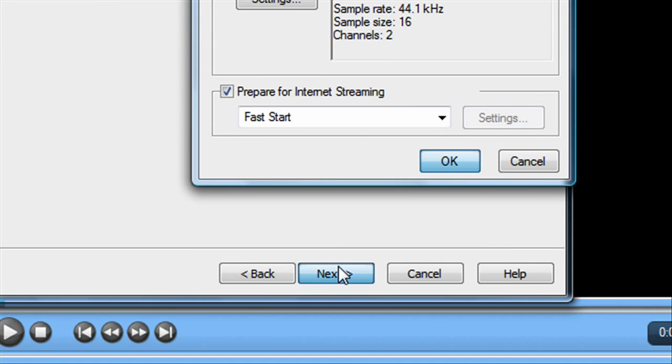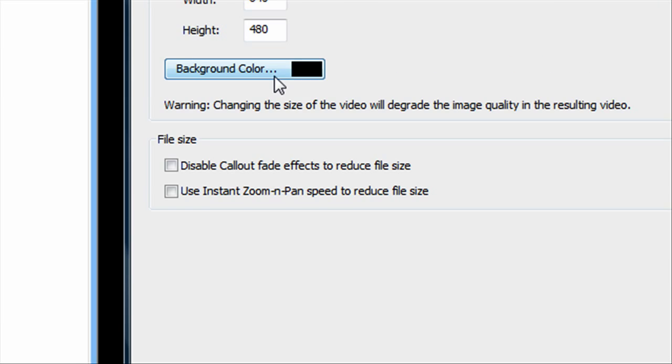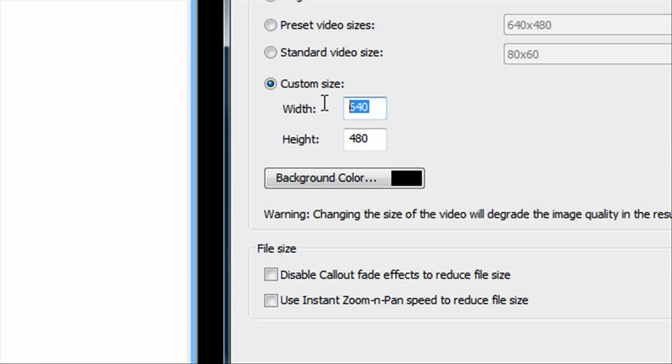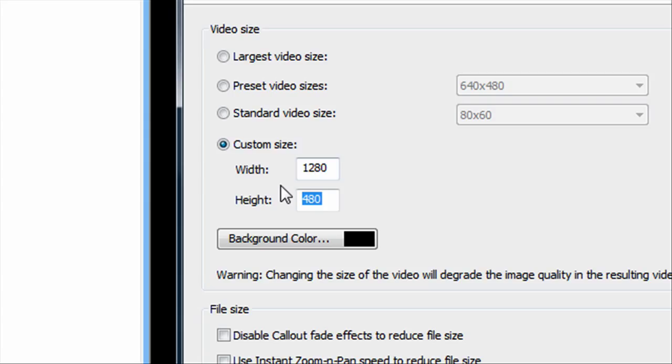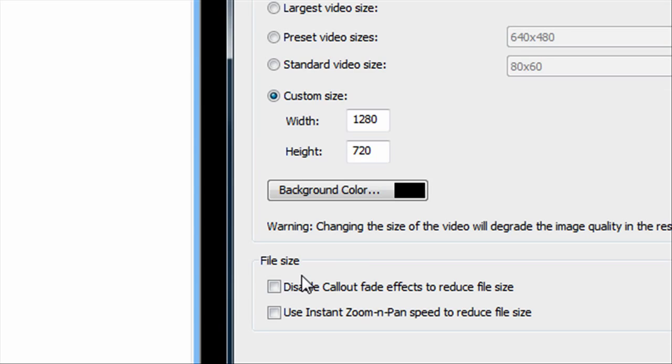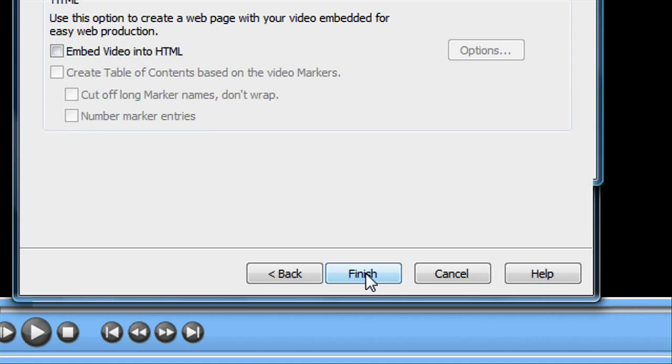Then you click next. For the custom sizes, enter in 1280 for the width, then 720 for the height. Background color black. And leave everything else unchecked. Then click next.